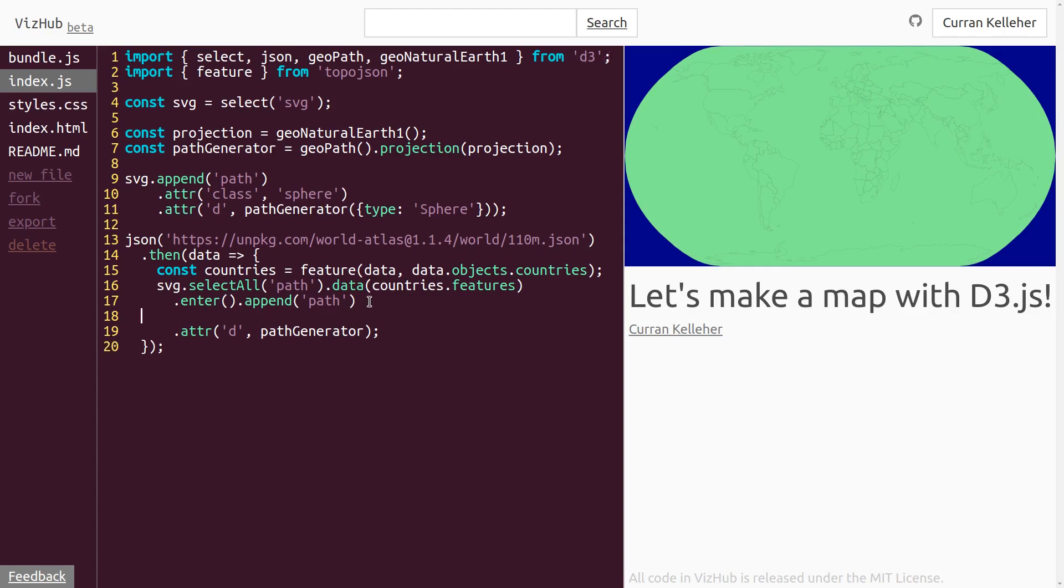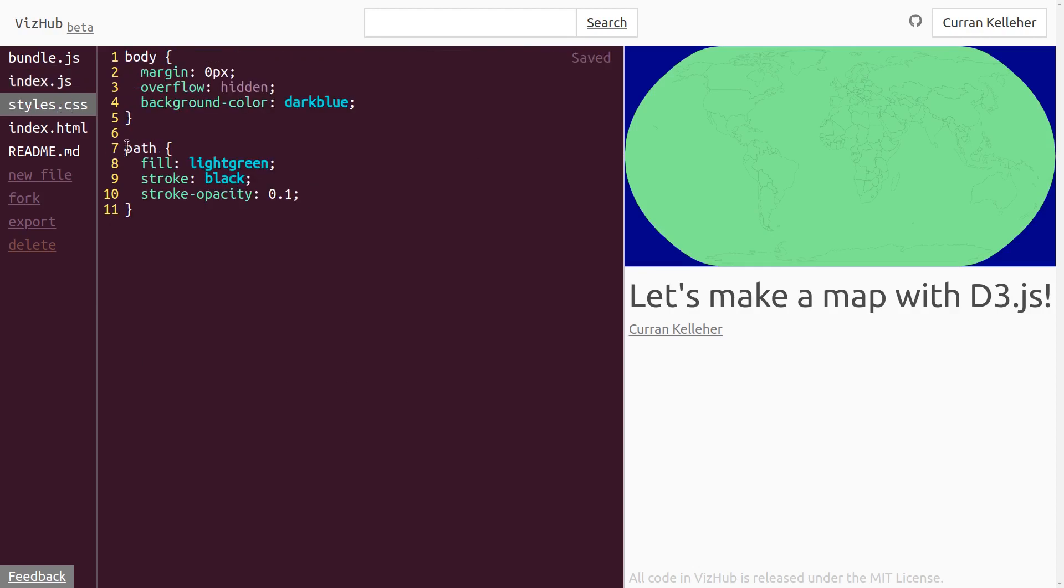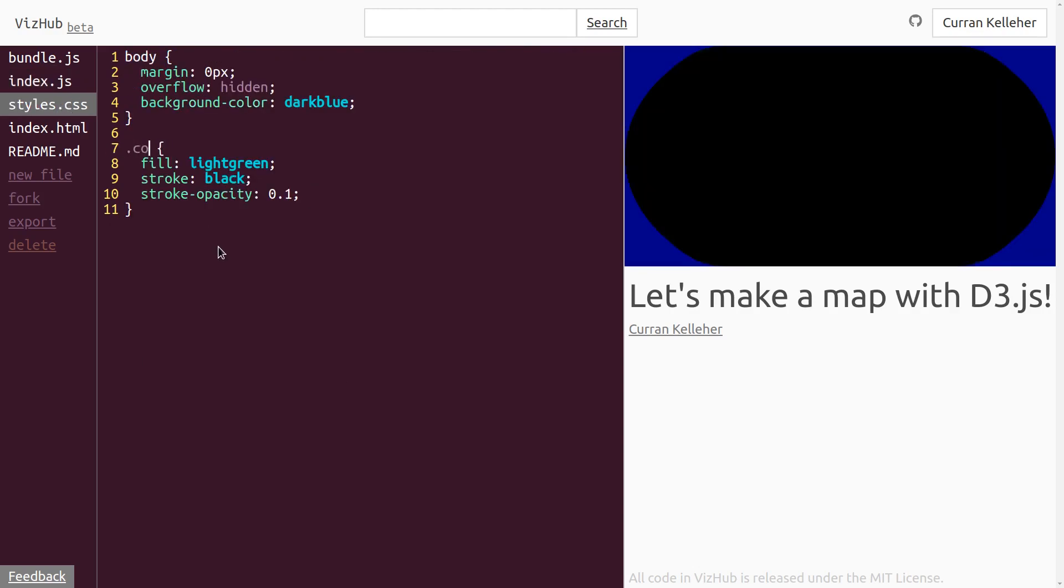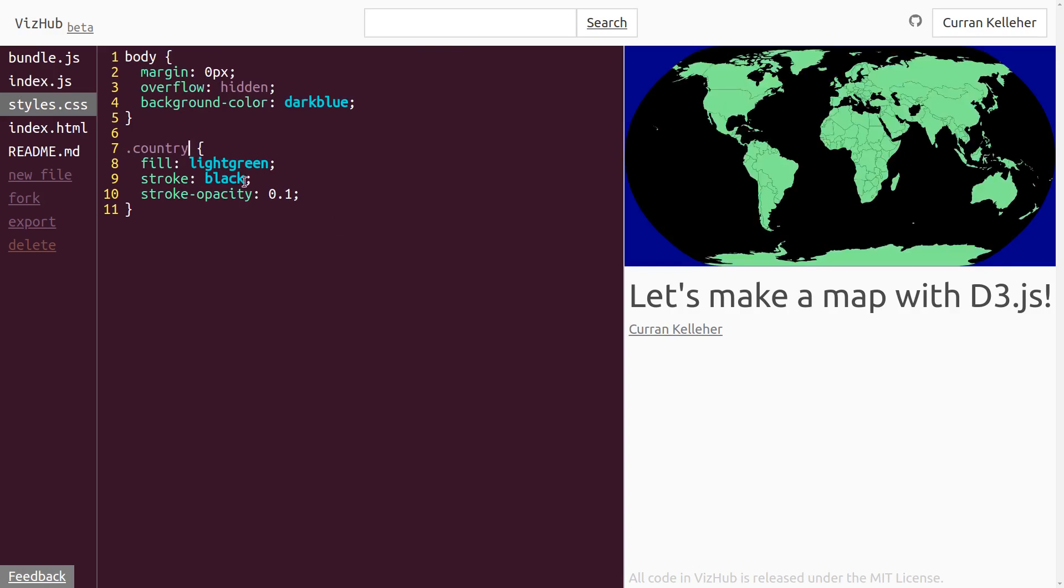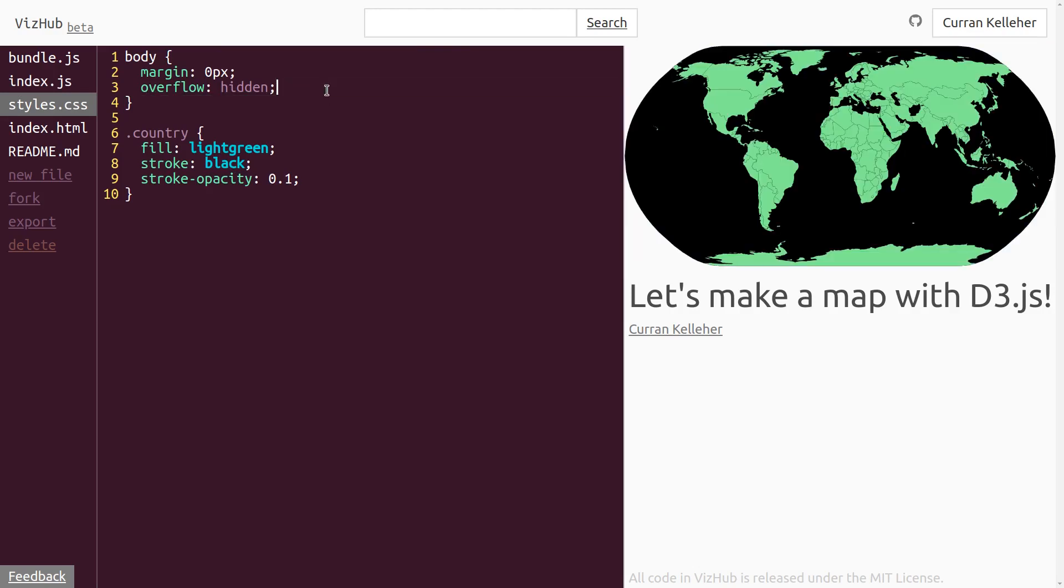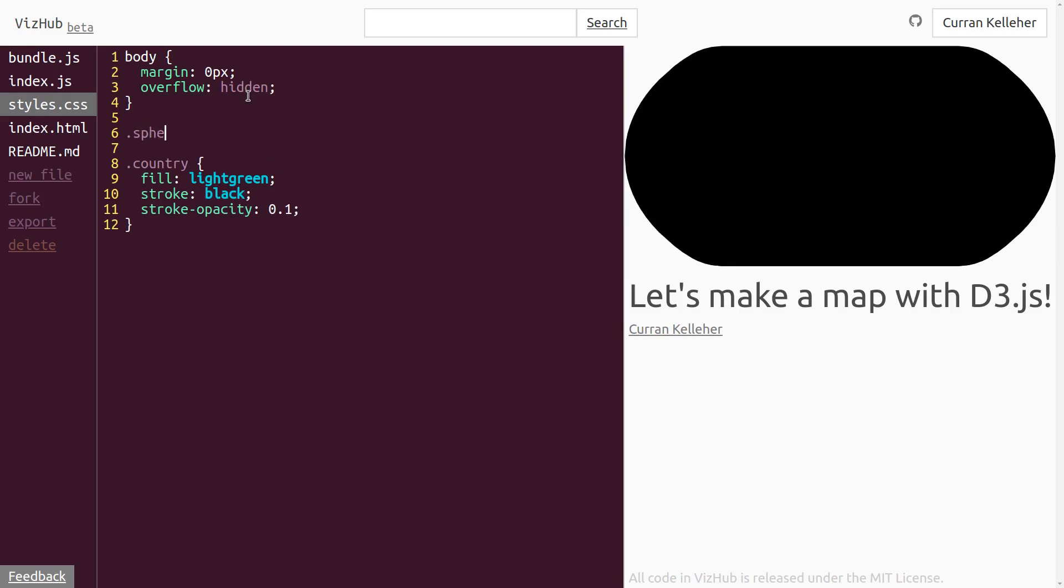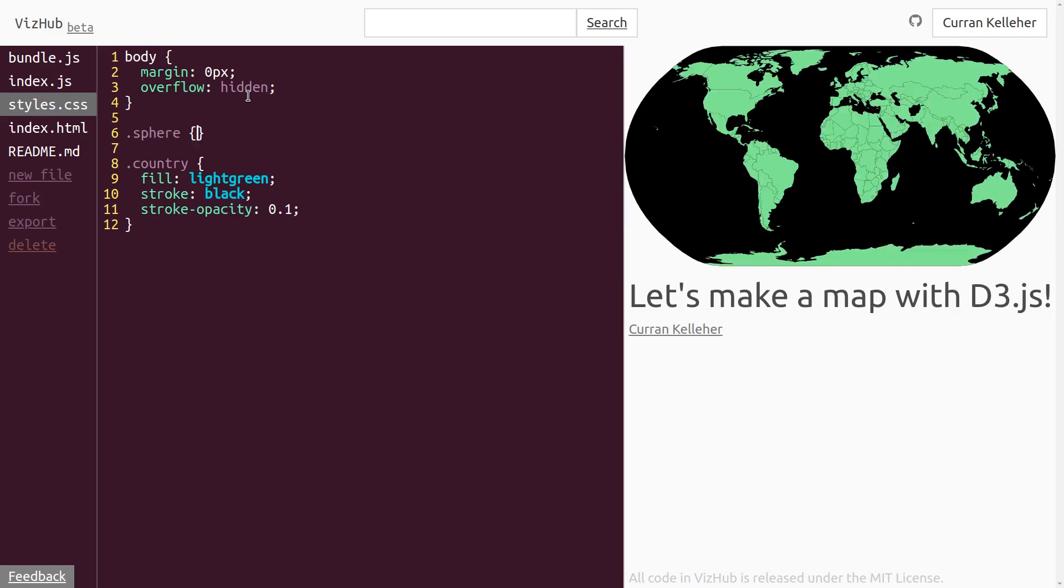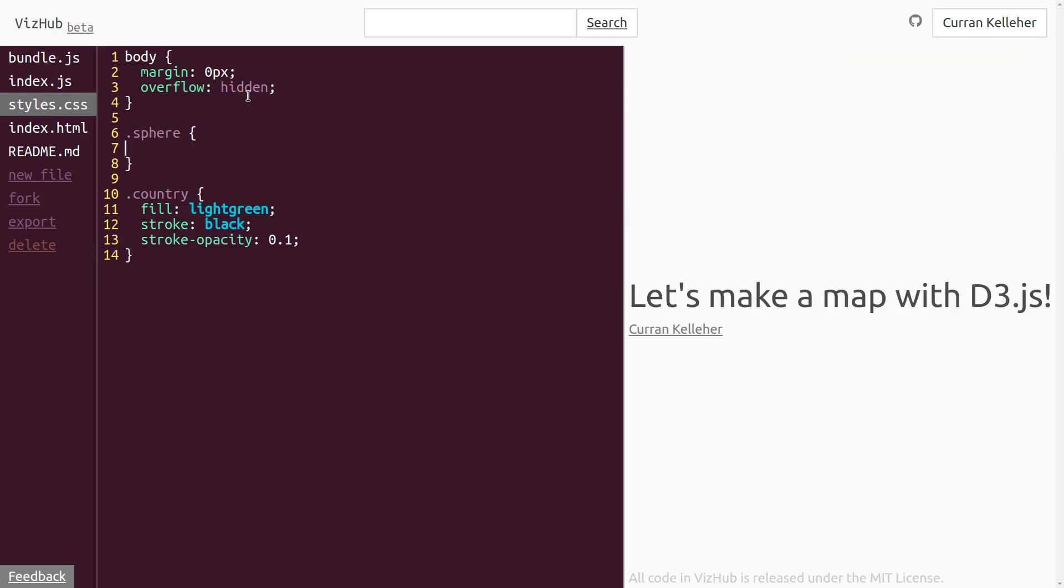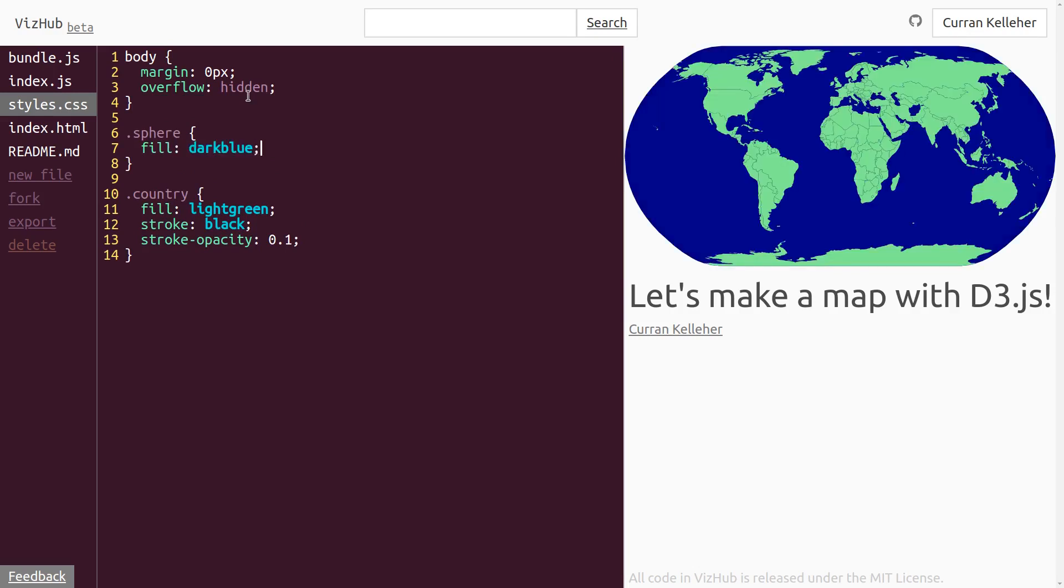So in our CSS, instead of selecting on all paths, we can select on dot country to make the countries this color. And instead of setting the background color to be dark blue, we can select on our sphere and set the fill color of our sphere to be dark blue. Sweet.